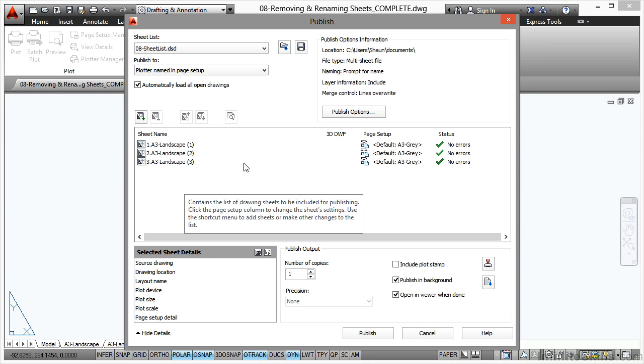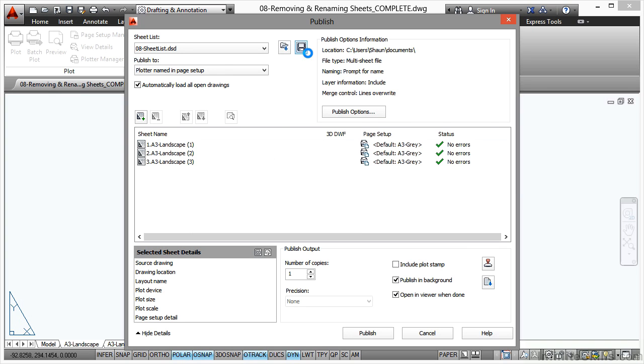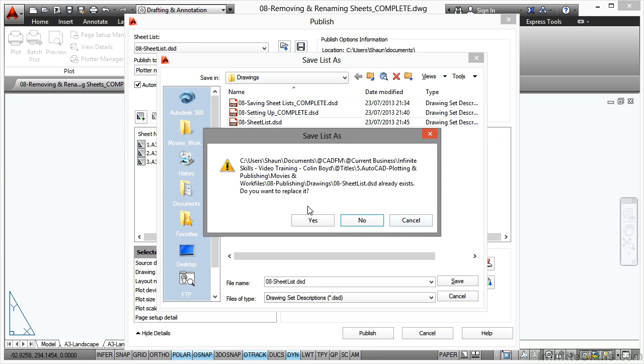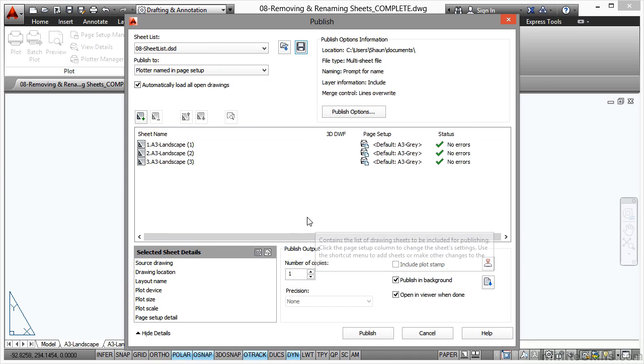So now we go back here and save to our sheet list again. Click on Save, and that'll make sure that we replace it. Say yes. That's all saved. Now I could just go ahead and publish, but I'm not going to because there are some more settings we need to look at.